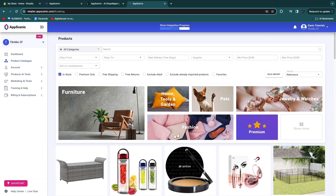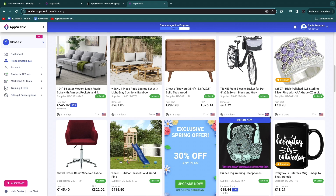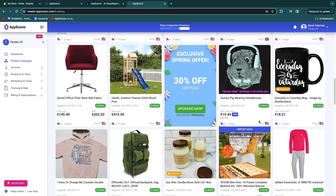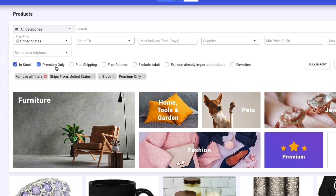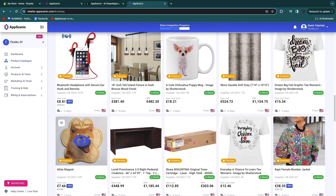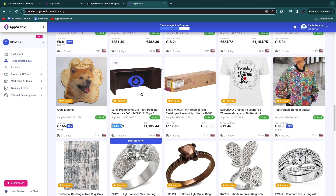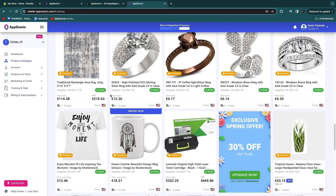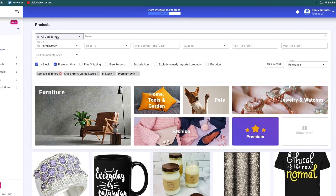Click import products and you'll get to the AppScenic marketplace. AppScenic has a bunch of suppliers and many ship from the US, UK, and other countries. You can filter by ships from — for example, United States. You can also toggle premium products only. There are high-ticket items like an entire desk at $448, as well as lower-cost products like rings.